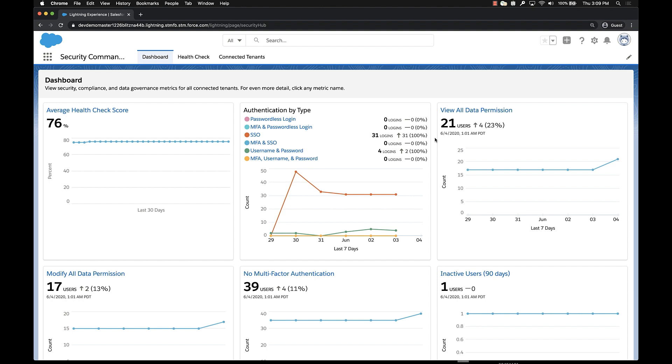Today I'm going to talk to you about Security Command Center and walk through a couple of use cases that you might find useful in better understanding the security posture in your environment. Security Command Center is designed to make security super easy, regardless of whether you have a single Salesforce org or 50 Salesforce orgs.